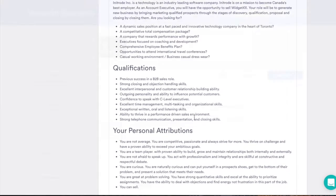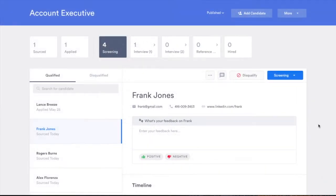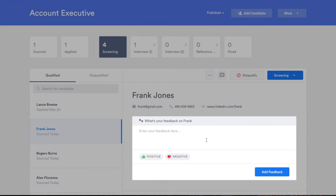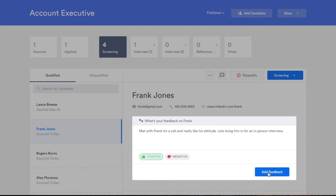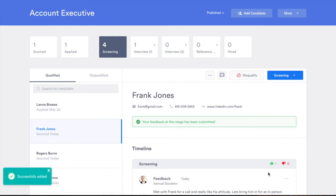Each stage of the hiring process is easily customizable. You can even add multiple hiring managers to collaborate and collect feedback.